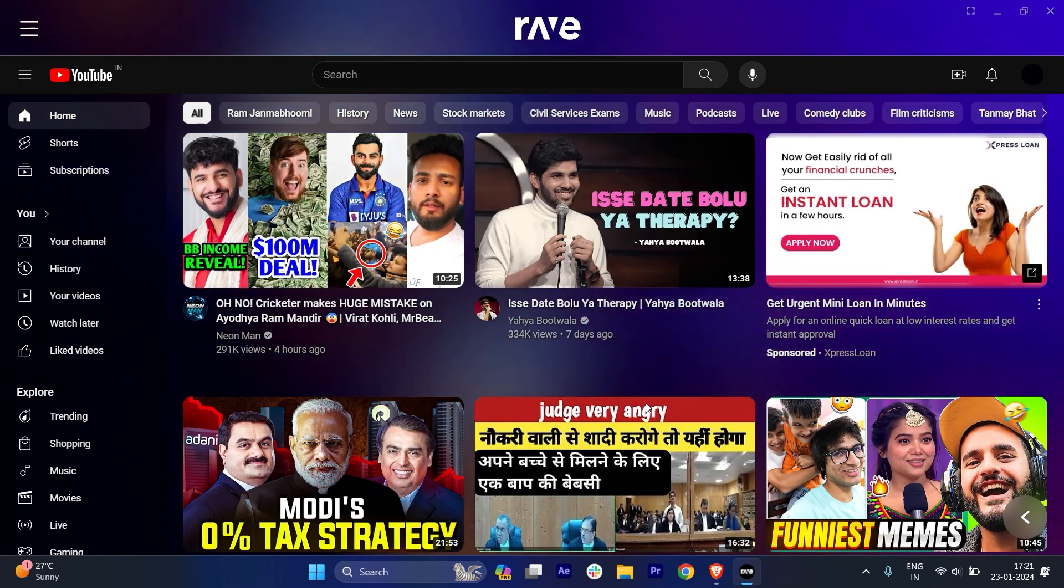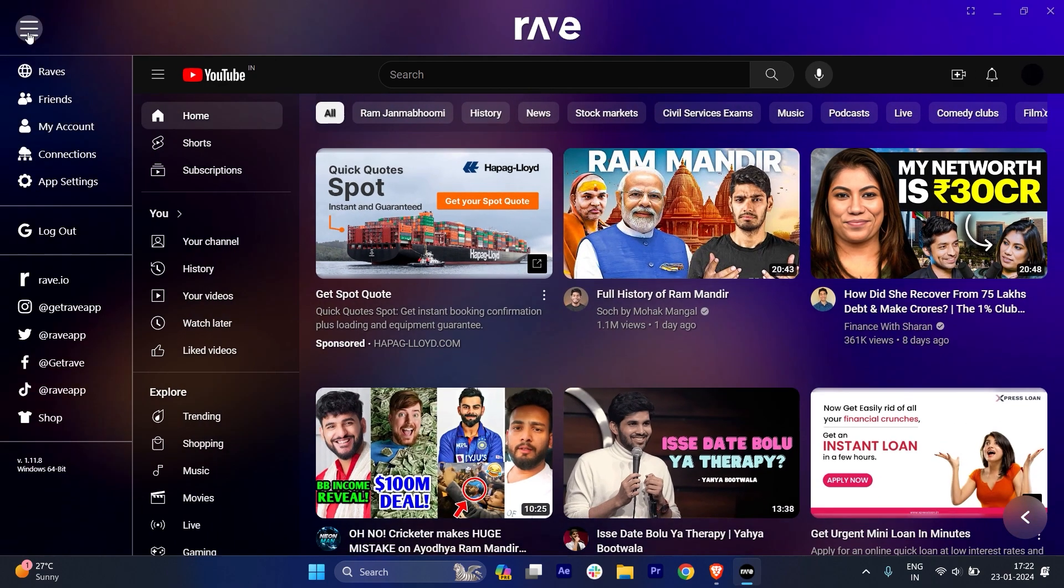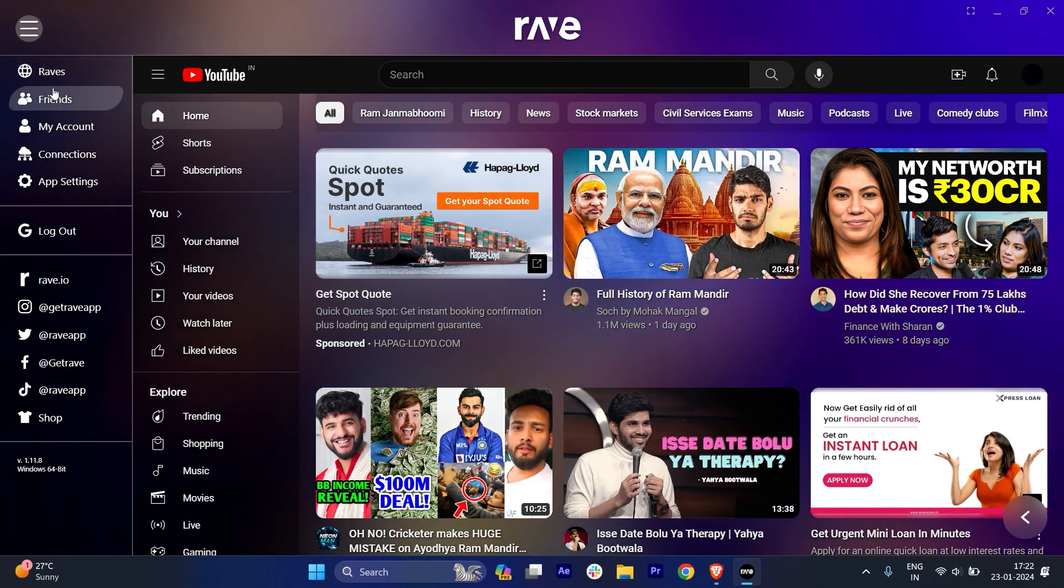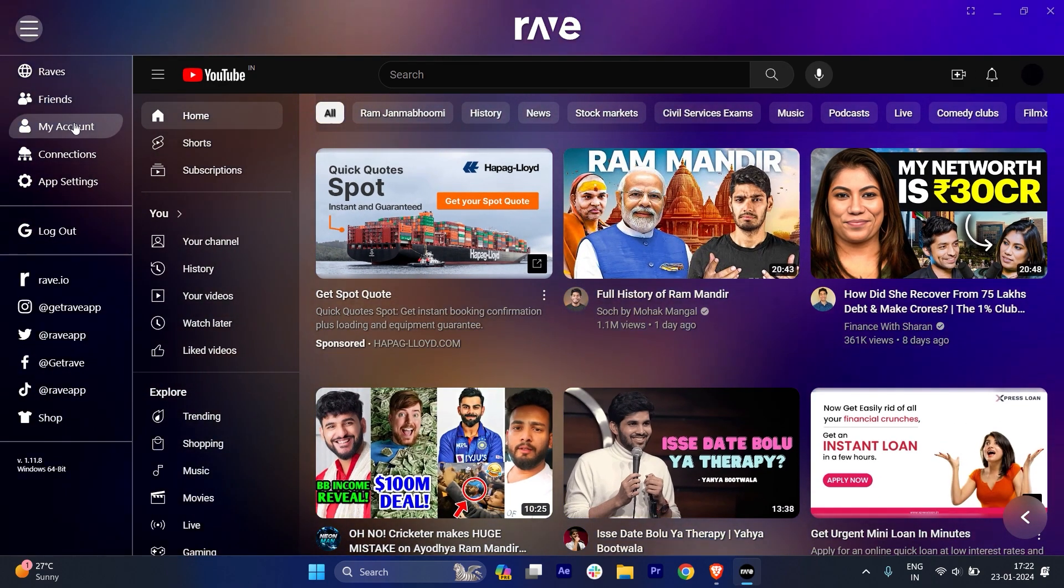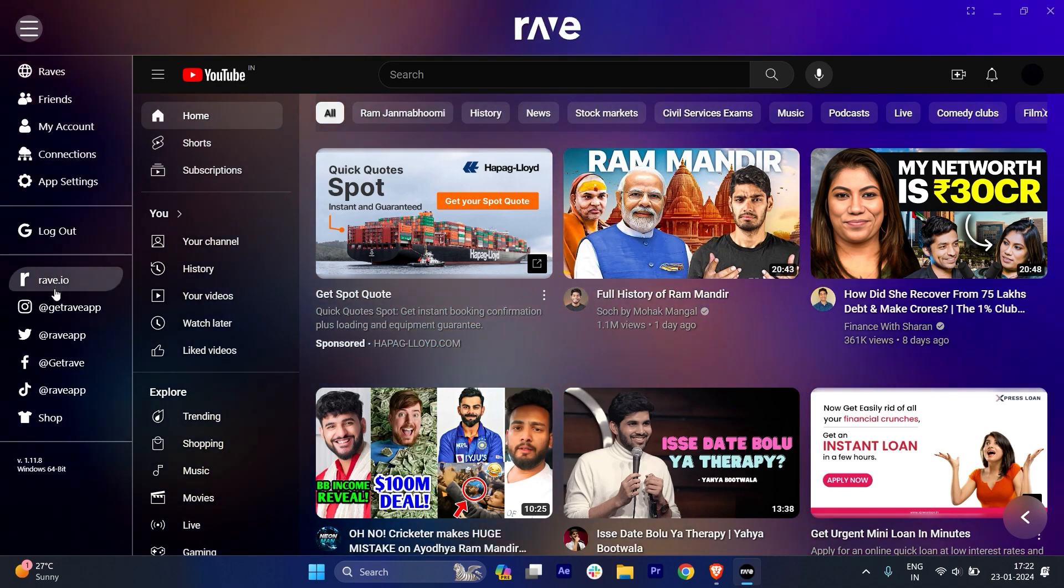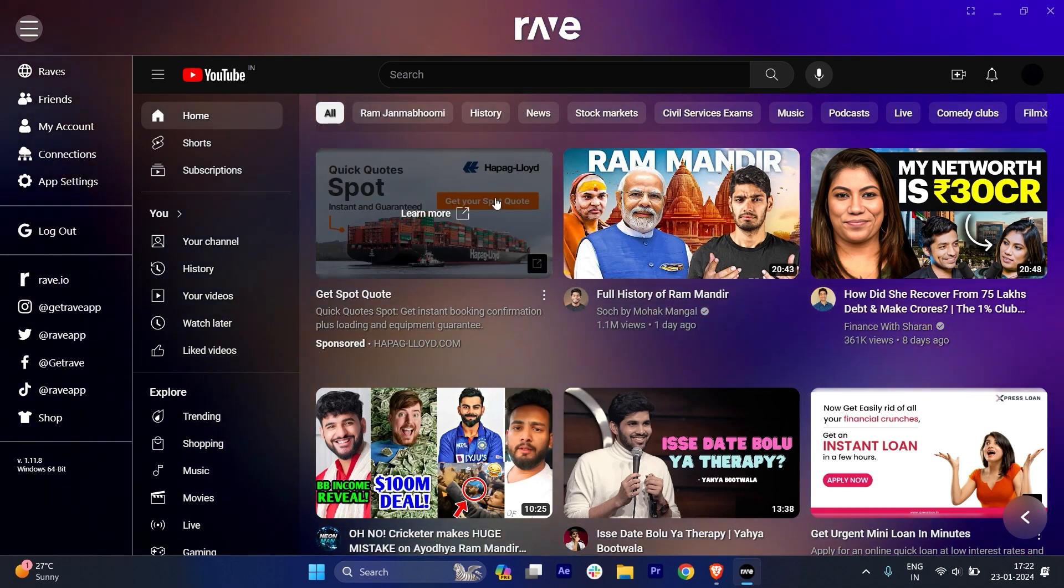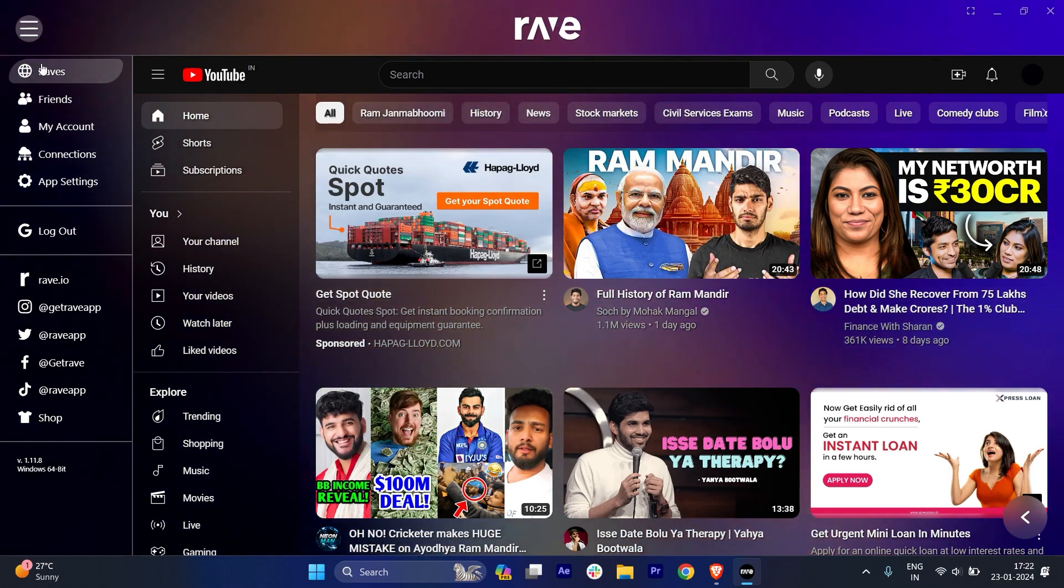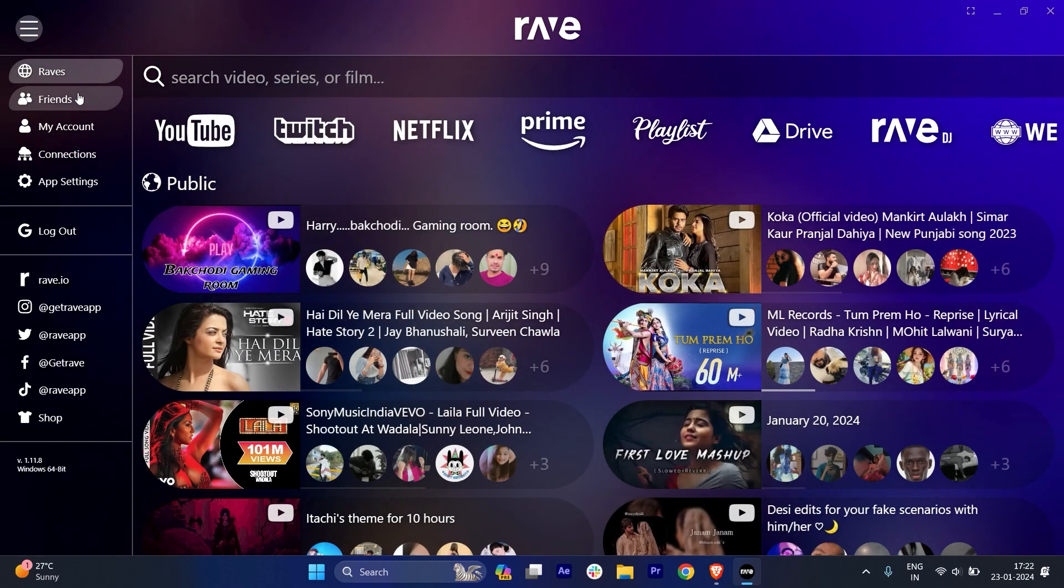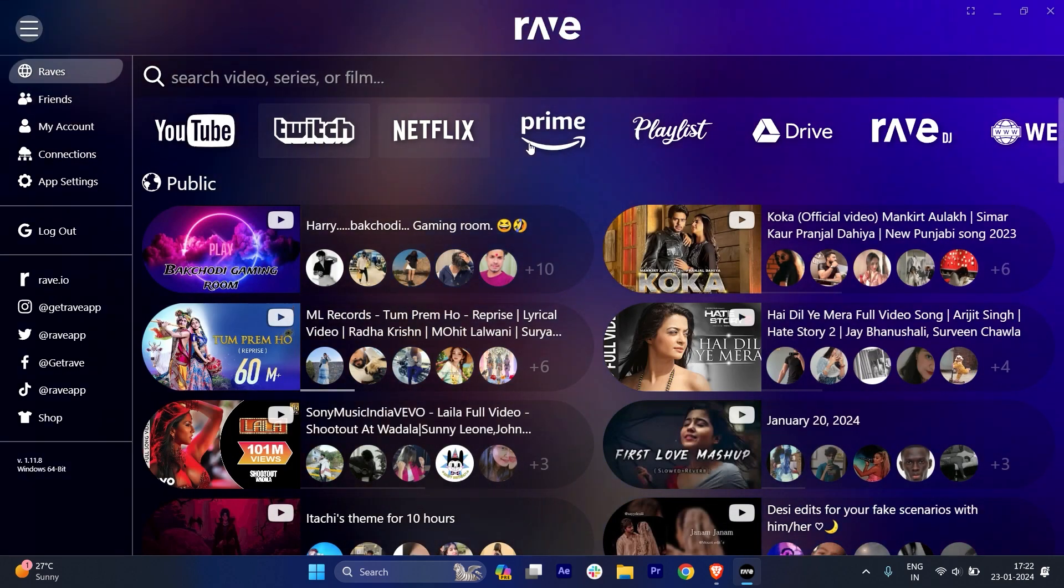There's nothing new. And if I just click on the top right side corner, you will see that - friends, my account, connections, app settings, and log out and everything. So what if I just want to change? So for example, I'll just click on the Rave.